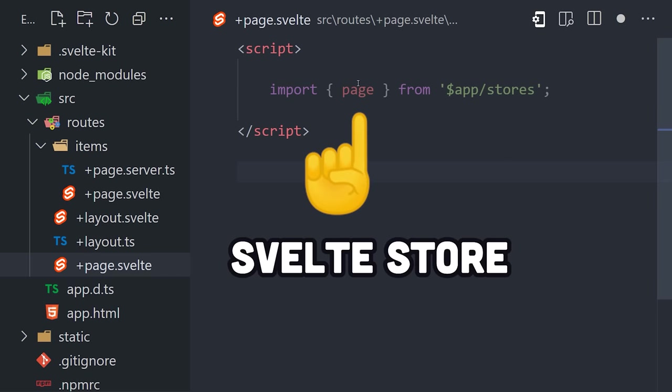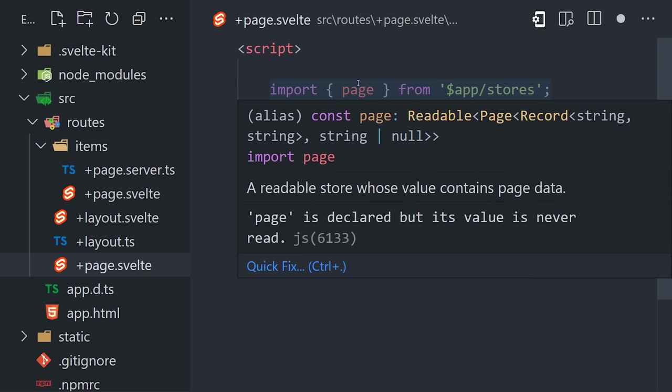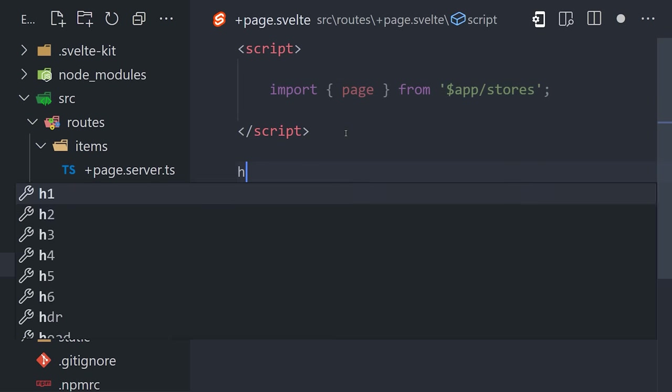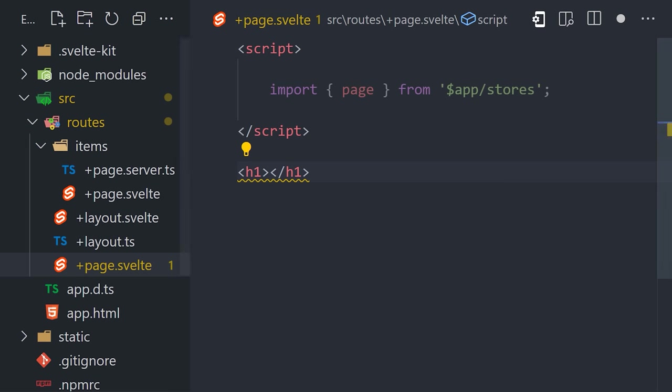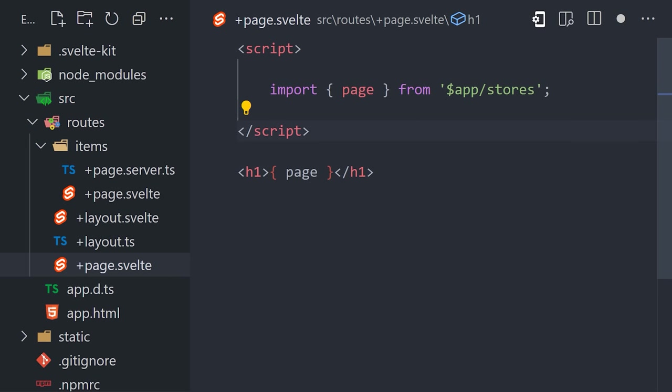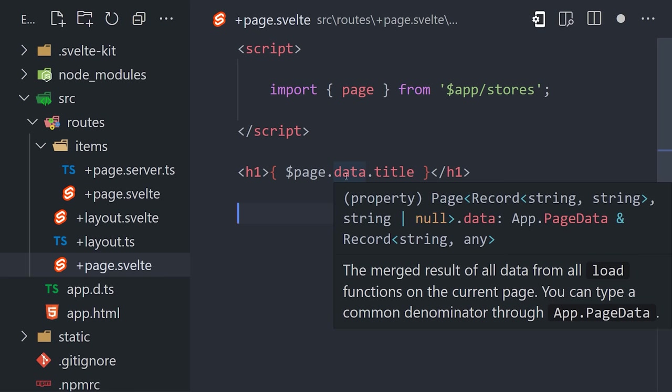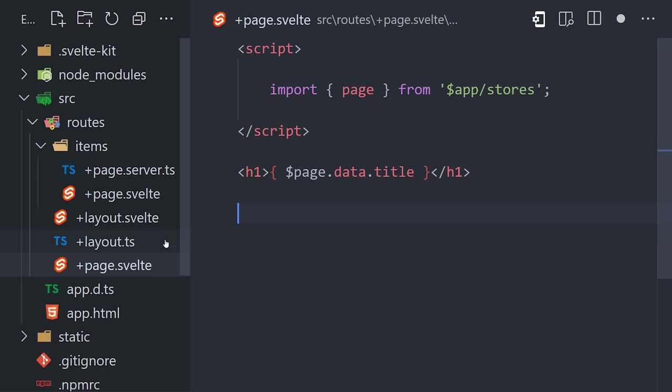The page store gives you access to all the data on the current page and can be subscribed to with reactive updates from anywhere in the application by putting a dollar sign in front of it. Angular has actually been doing stuff like this for years with its async pipe, and I can tell you from experience that patterns like this eliminate tons of complexity when it comes to state management.